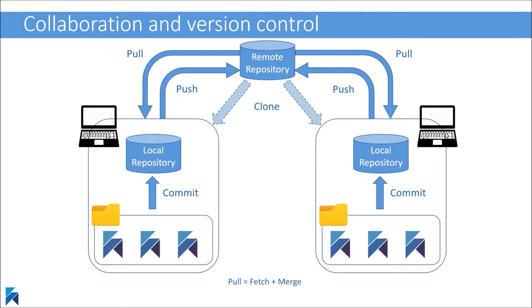We will only go over very basic processes without covering Git advanced features such as forks, branches, pull requests, etc., which would be outside the scope of this video.